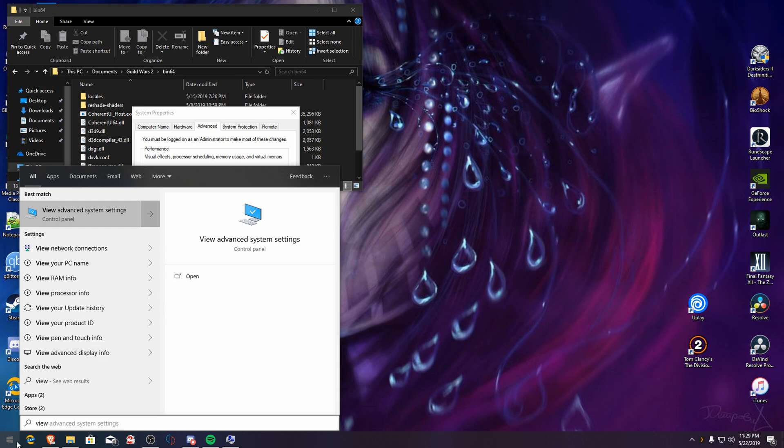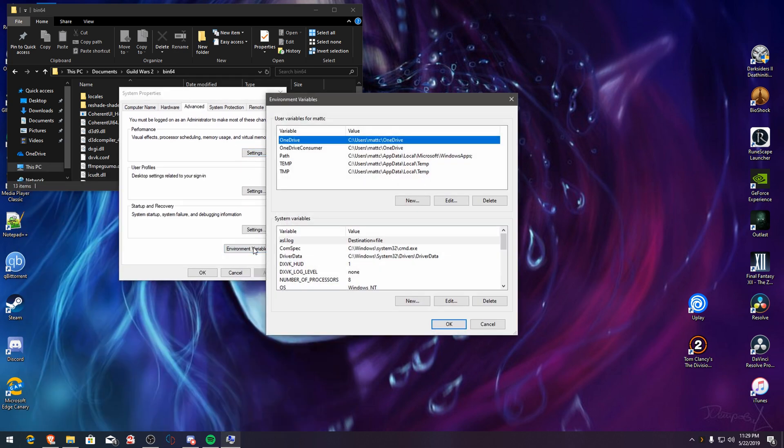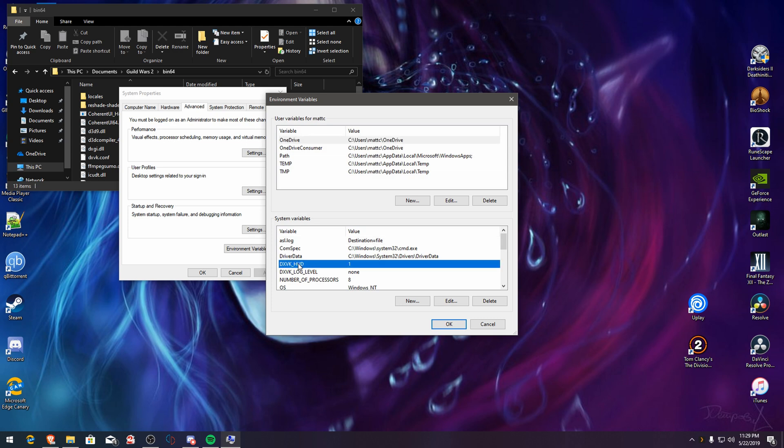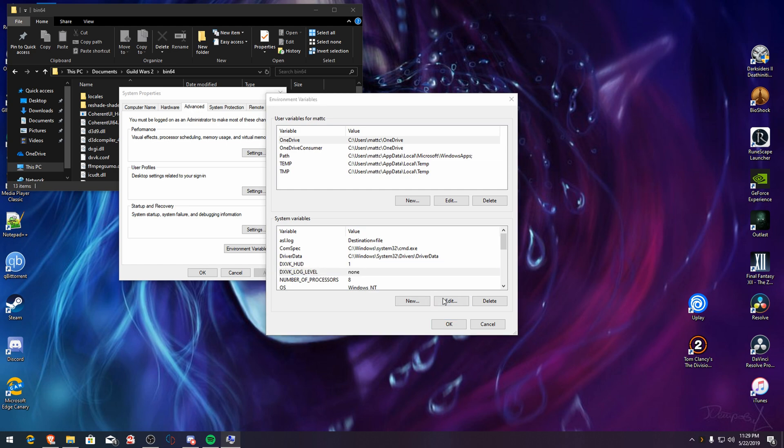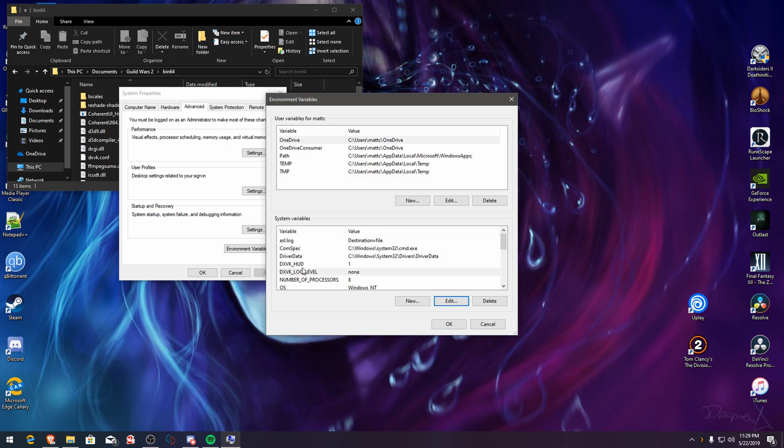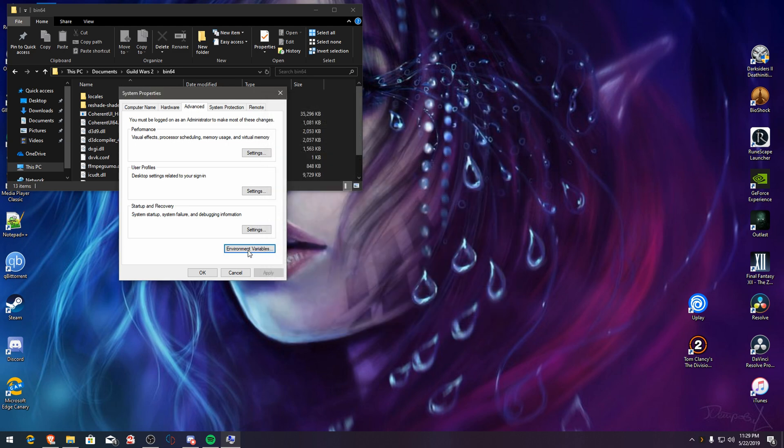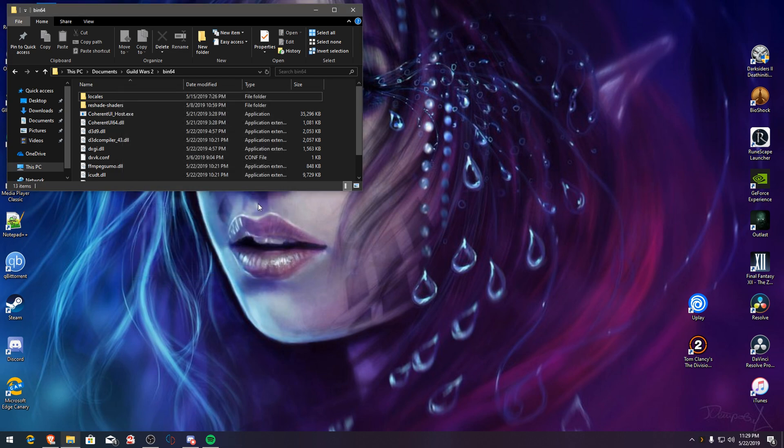View advanced system settings. Go into environmental variables. You're going to add the HUD. We're only going to put a one because we want to make sure it works, and then we're going to add none. So how does this work? You put DXVK_LOG_LEVEL and set it to none, not to zero, to none. After that it's DXVK_HUD set to one, and that's it.